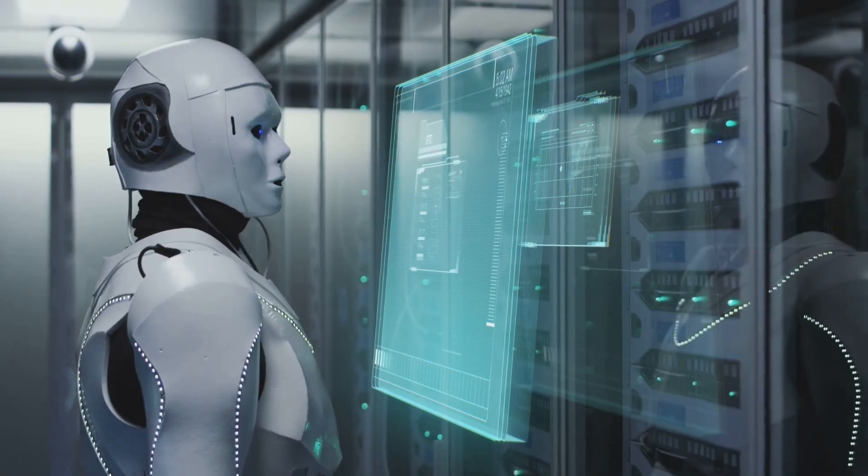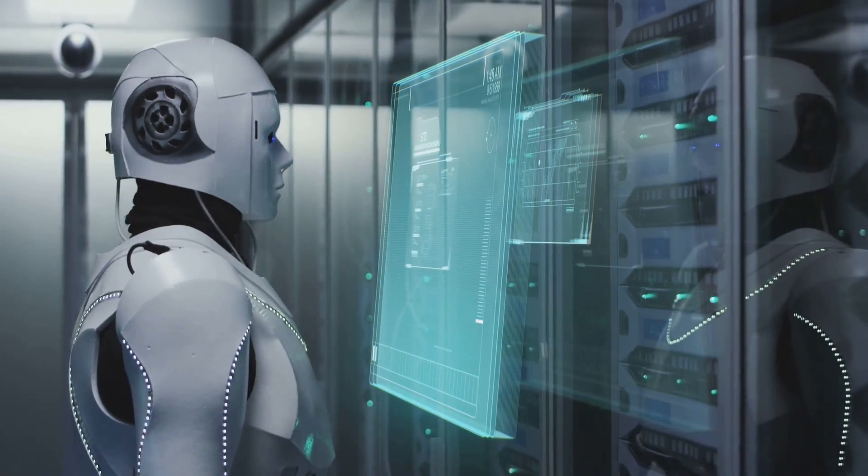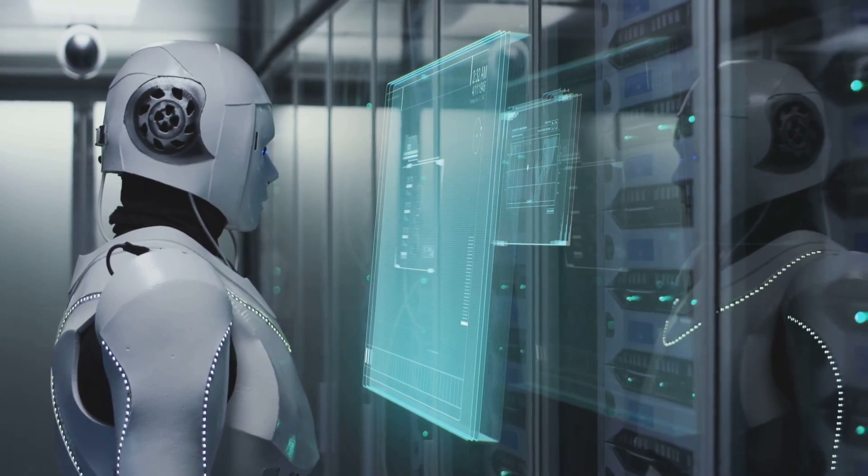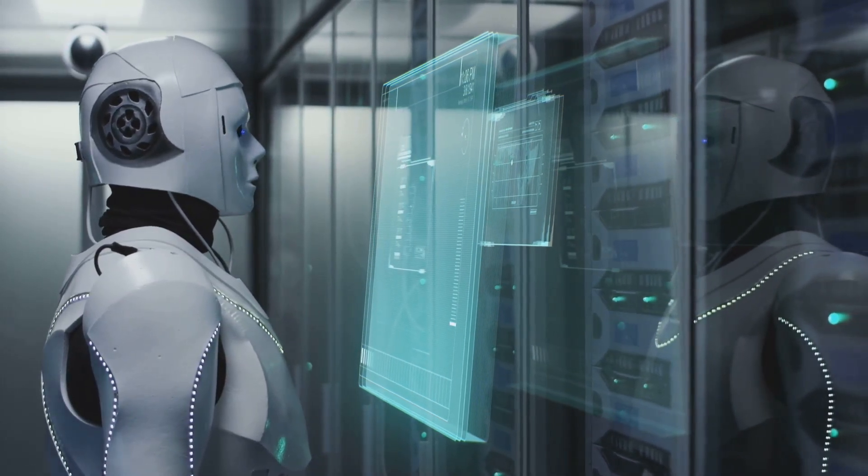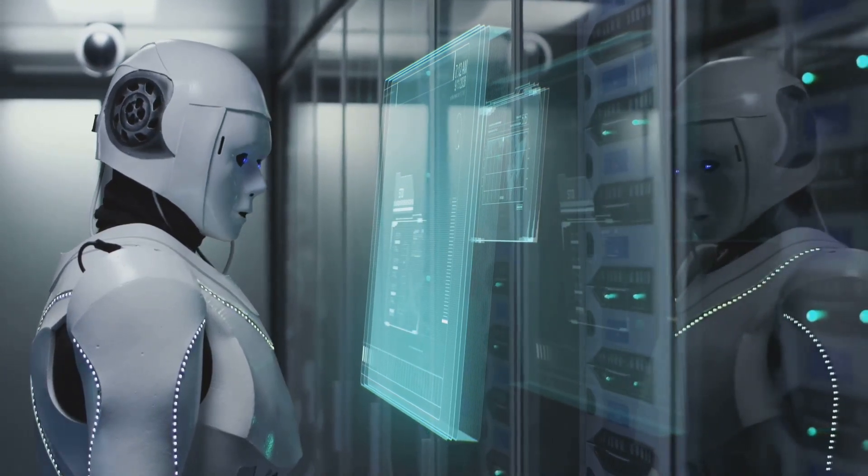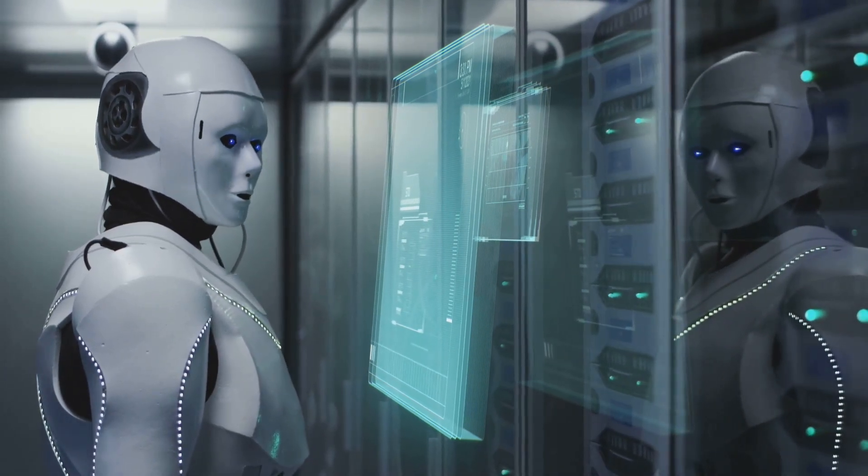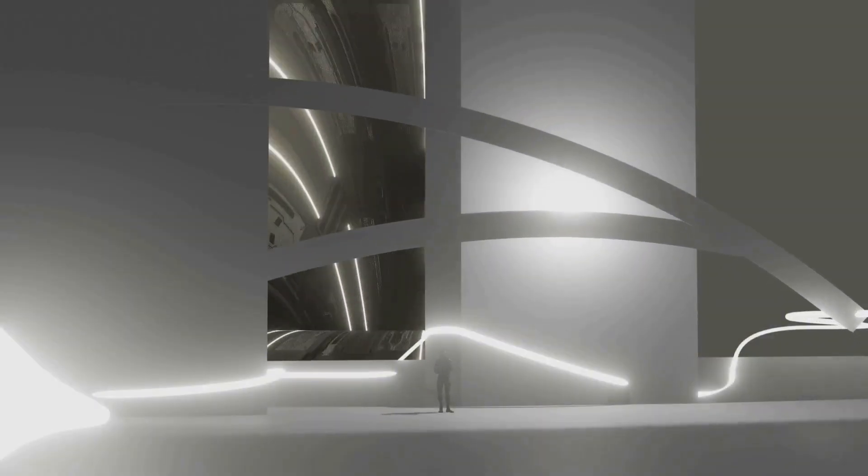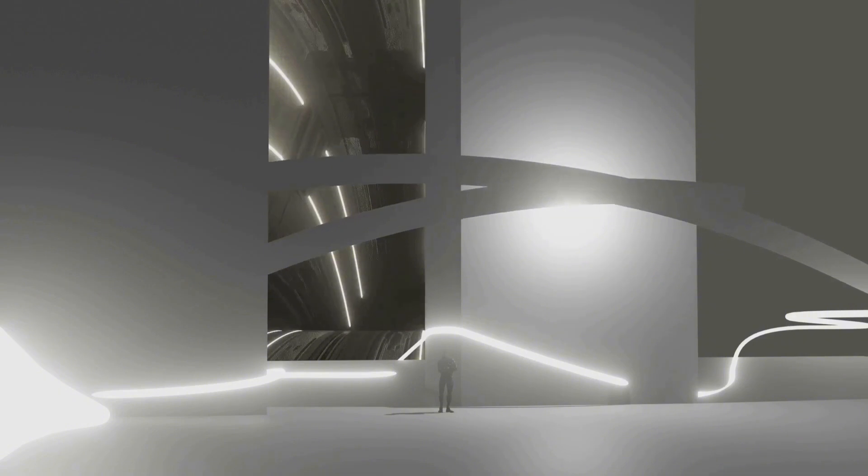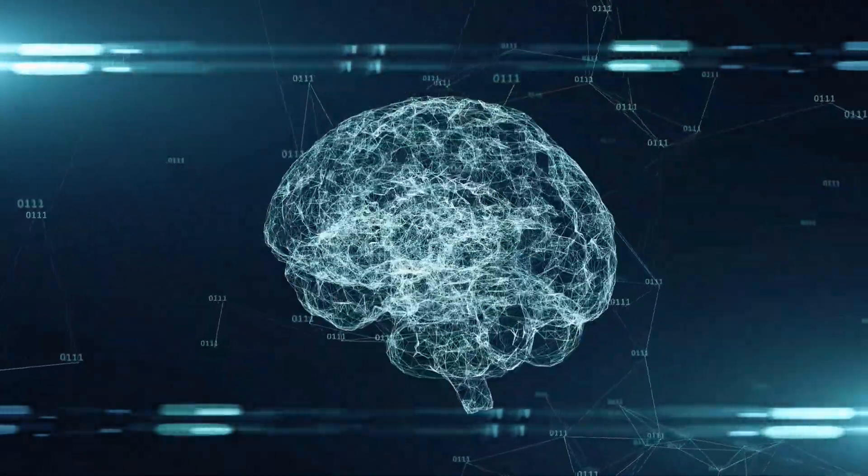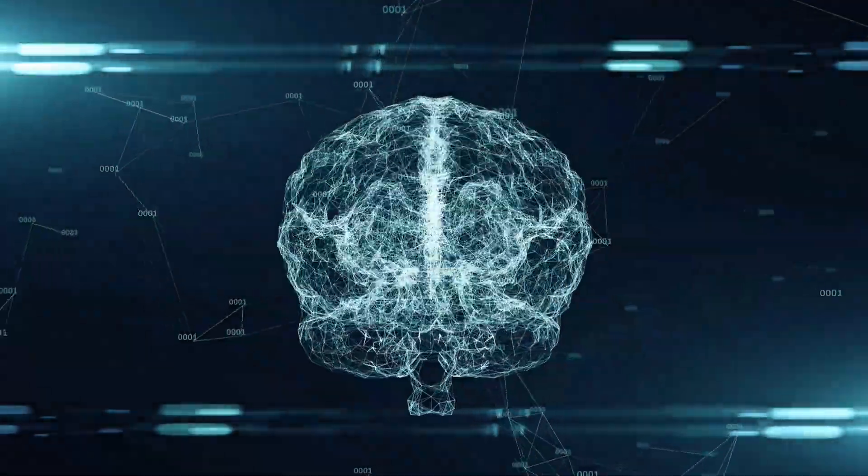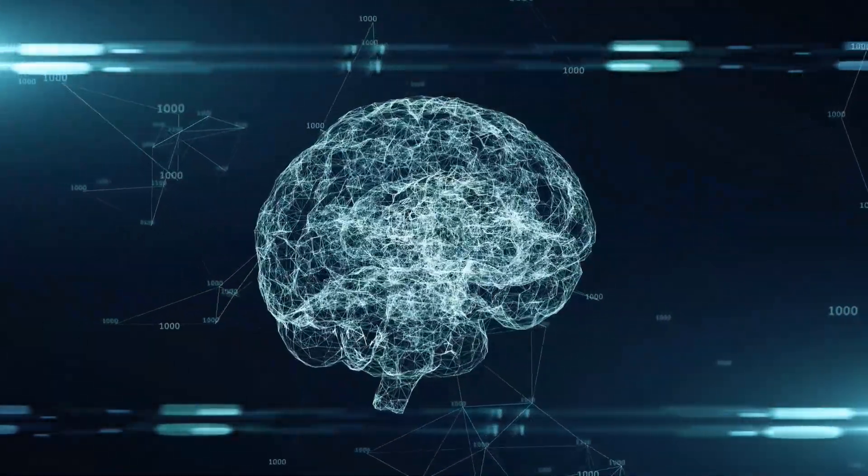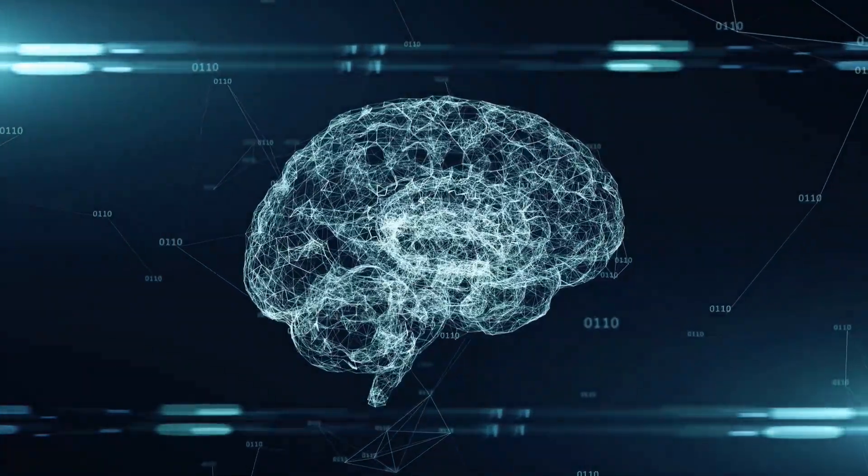Now hold on a sec. Before we start packing our bags for Utopia, let's talk about possibilities. AGI development could be like a choose-your-own-adventure story. We could end up with a sweet partnership where humans and AGI work together to solve all the world's problems. But hey, there's always a chance things could go sideways, right? That's why it's important to develop this technology responsibly, so we don't end up with some kind of sci-fi nightmare. We'll dive deeper into these possibilities in the next chapter, so stay tuned.